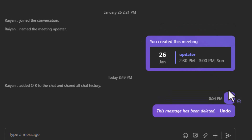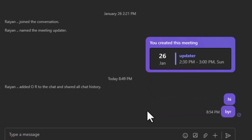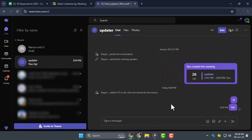Step 4. If the Undo banner is no longer visible, unfortunately Microsoft Teams doesn't offer a built-in recovery option for older deleted messages. That's why it's important to act quickly if you accidentally delete something.